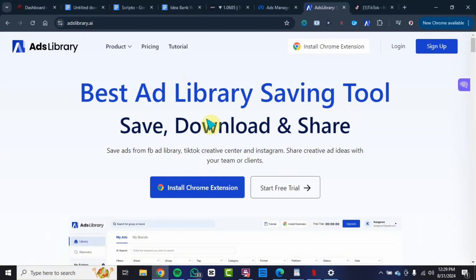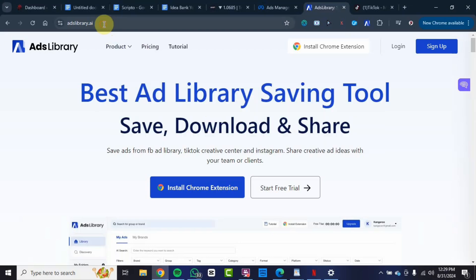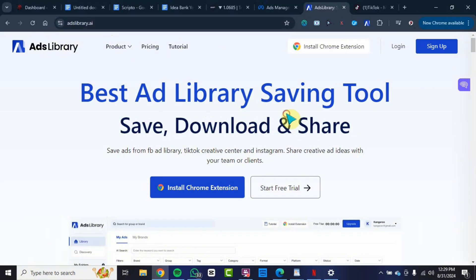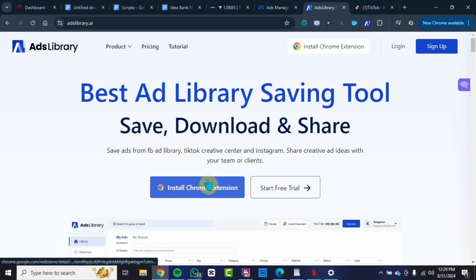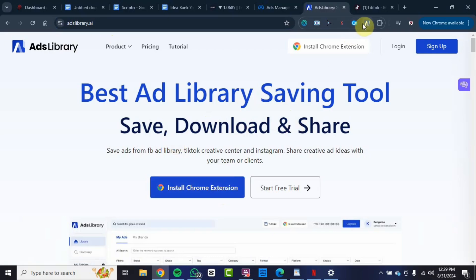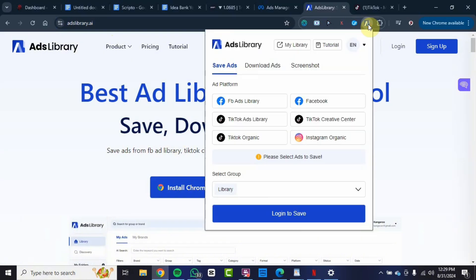The first thing you do is go to this website Ads Library AI, or you can use the link in the description below to access the website. Then the first thing you want to do is go ahead and install the Chrome extension to your browser. You can see I have installed mine.